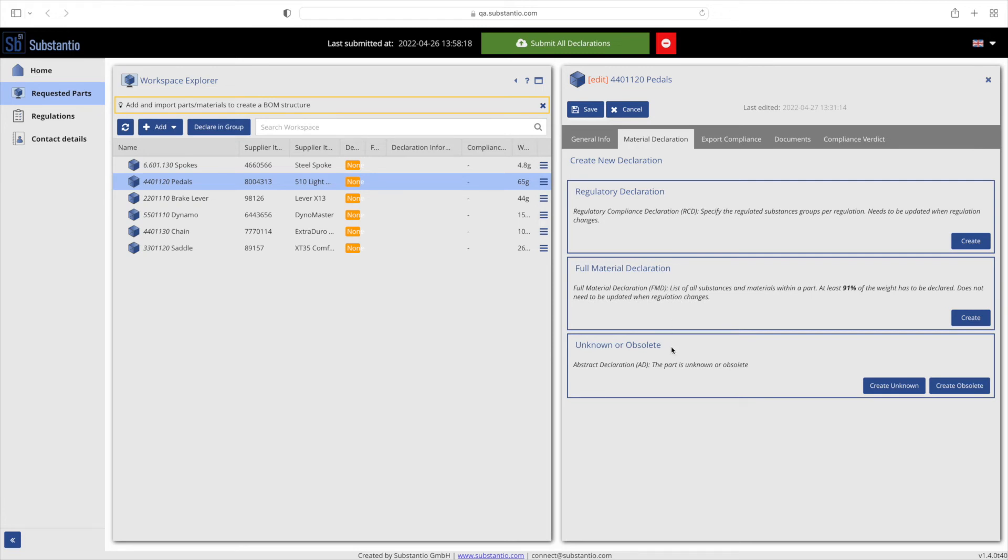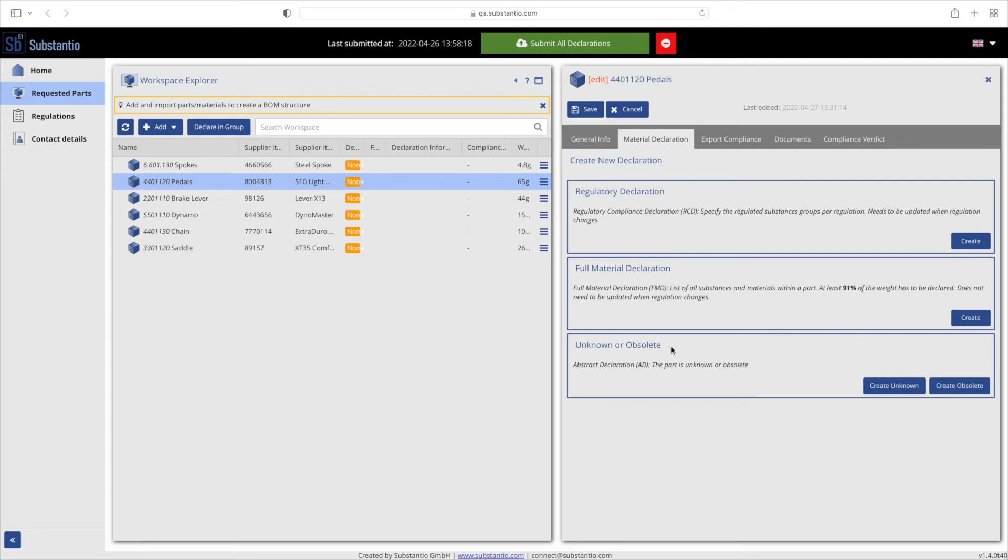If the requested part or material is unknown or obsolete, you can save an abstract declaration within this section. Here, the information 'product is unknown or obsolete, no information is available' is automatically filled in for each regulation. If you want to fast forward to the AD guide, jump to minute 5:12.